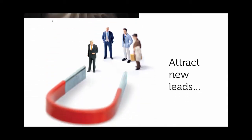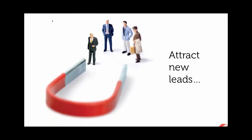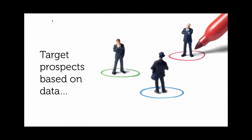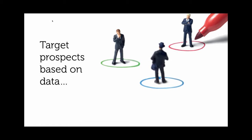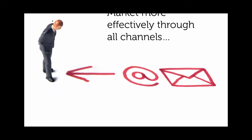to attract new leads for their products and services, target those leads that become prospects based on what we know about them, and communicate with these prospects and customers through all the marketing channels available in today's digital world.